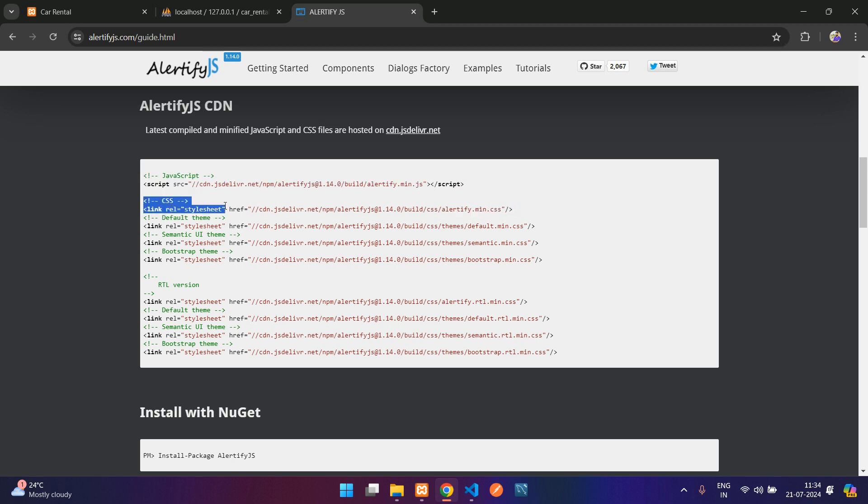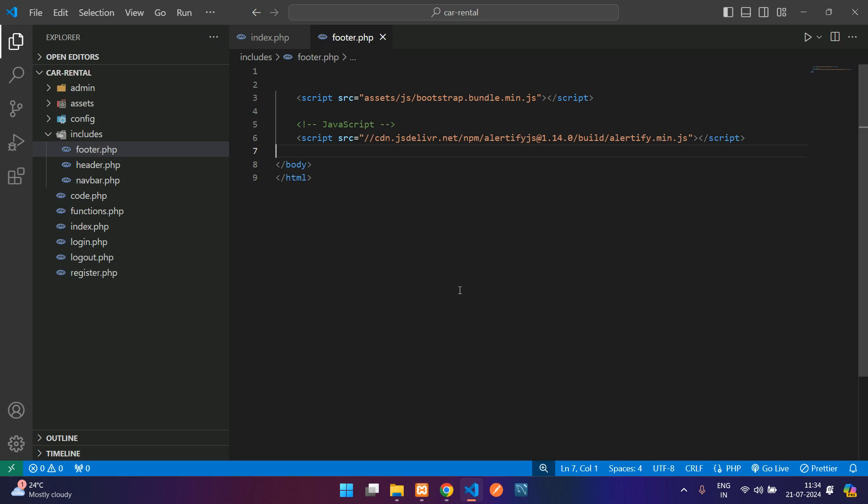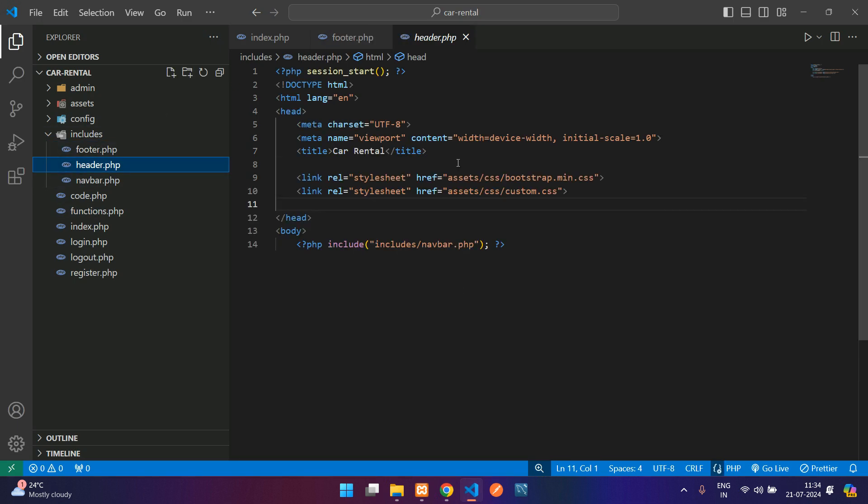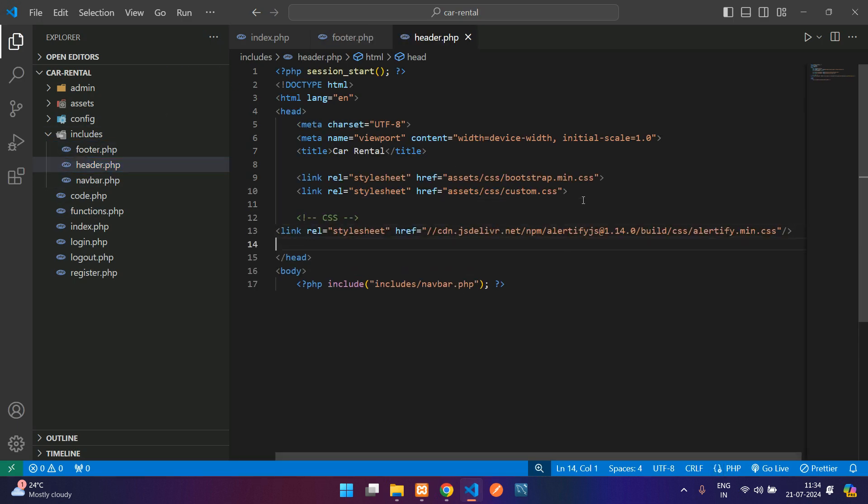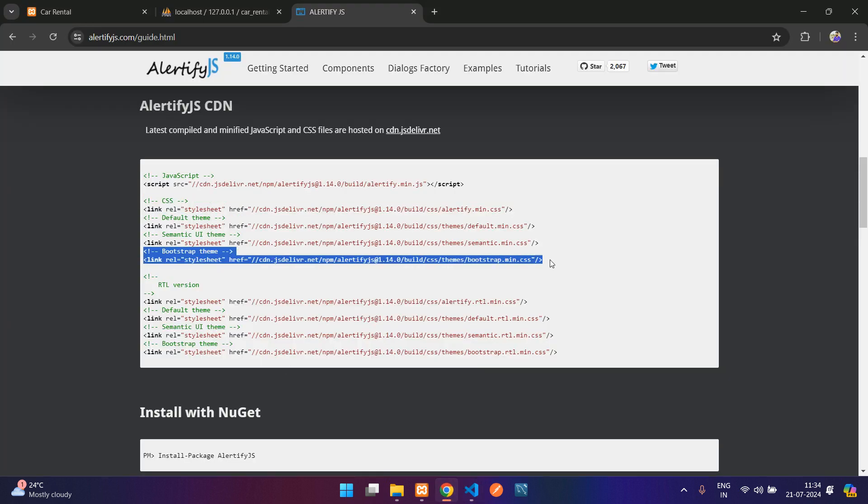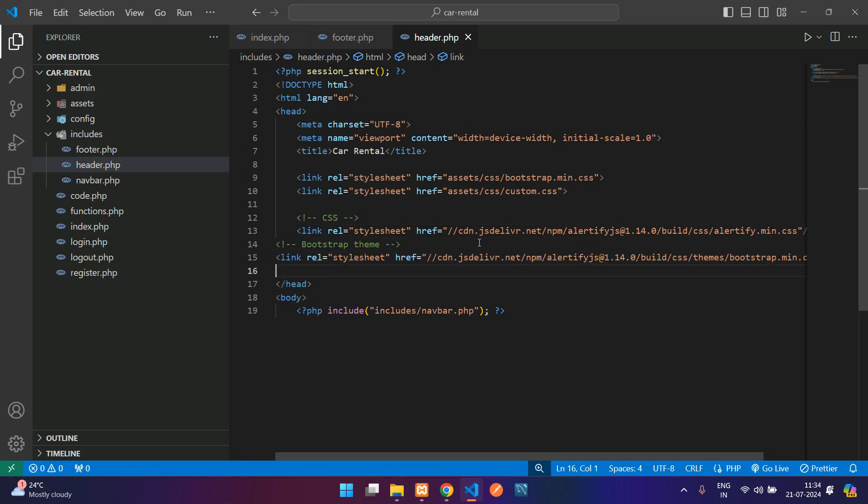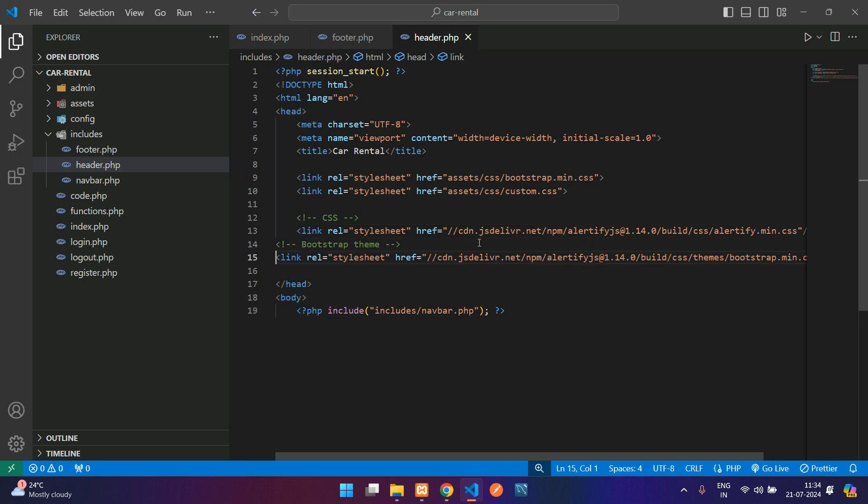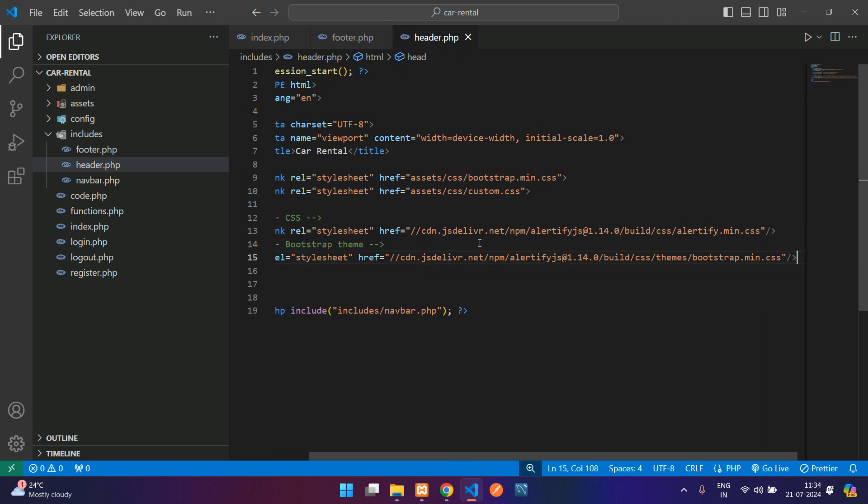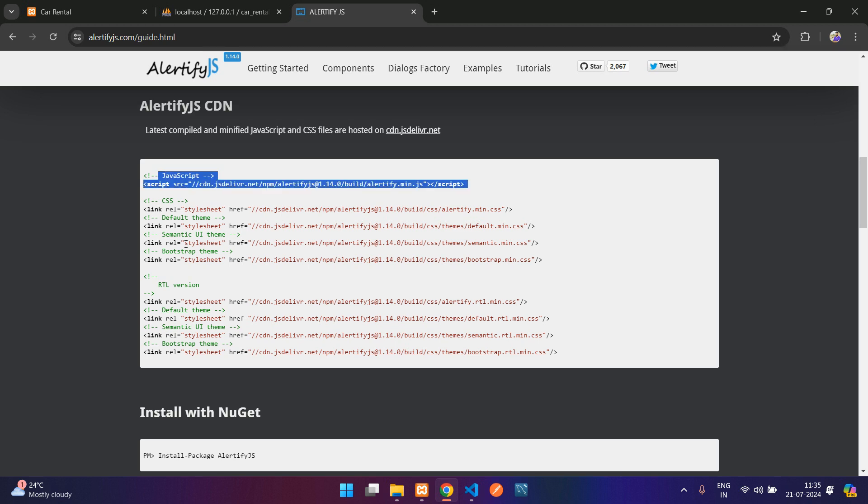After that you have CSS and you have three themes over here which is default, and we have bootstrap. Let's take CSS and paste it in the header. Let's use the bootstrap theme. You can take the default theme also. Both will work.